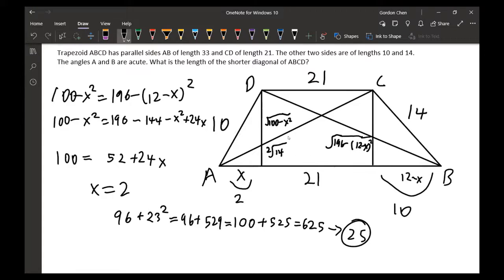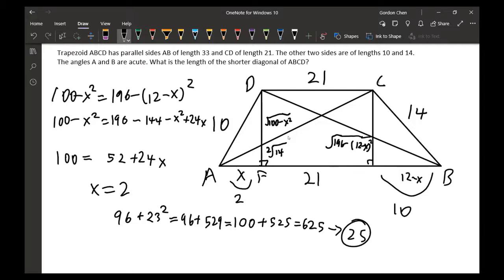We draw the two altitudes, each forming a right angle — this is just the height. We identify a rectangle by labeling points E and E'. The rectangle EE'CD has EE' equal to CD, so this segment is also 21.